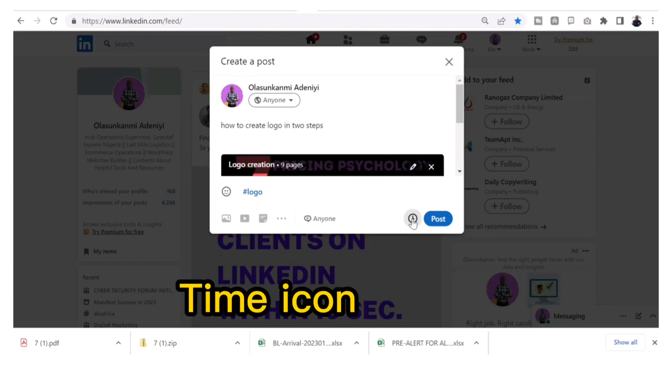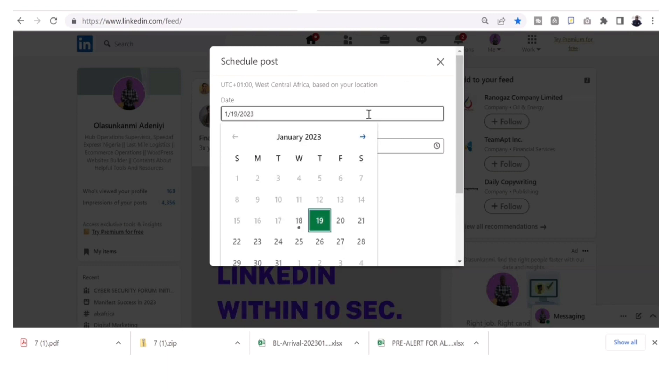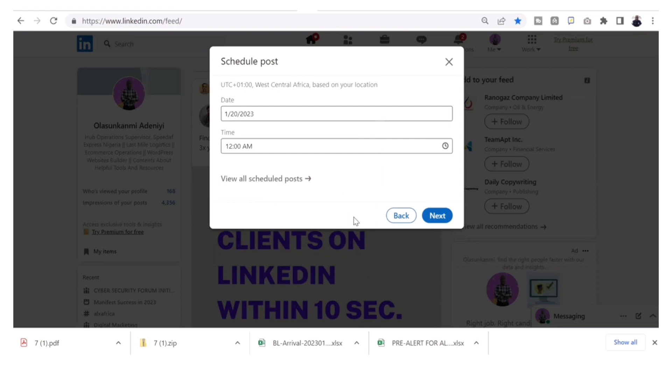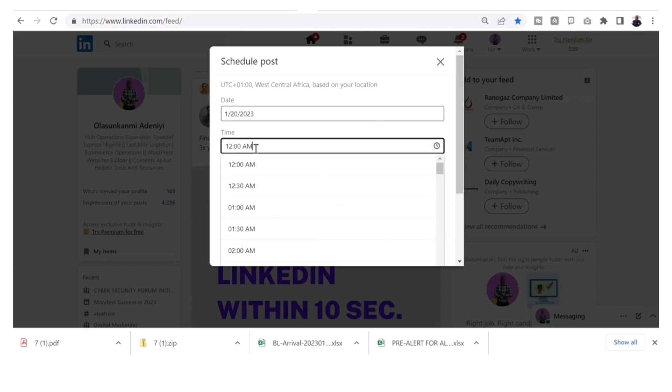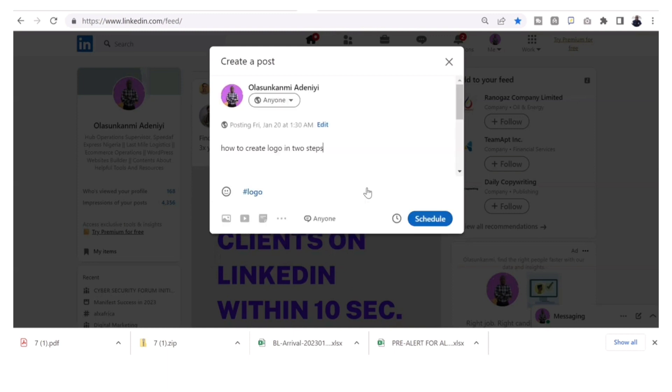Click on that time symbol beside your done button, then select the date you want, whether next week or tomorrow, and then select a time also, whether 11 a.m., 10 a.m., 12 a.m., whatever time you want your post to show up on your timeline. Then click done and then click schedule.